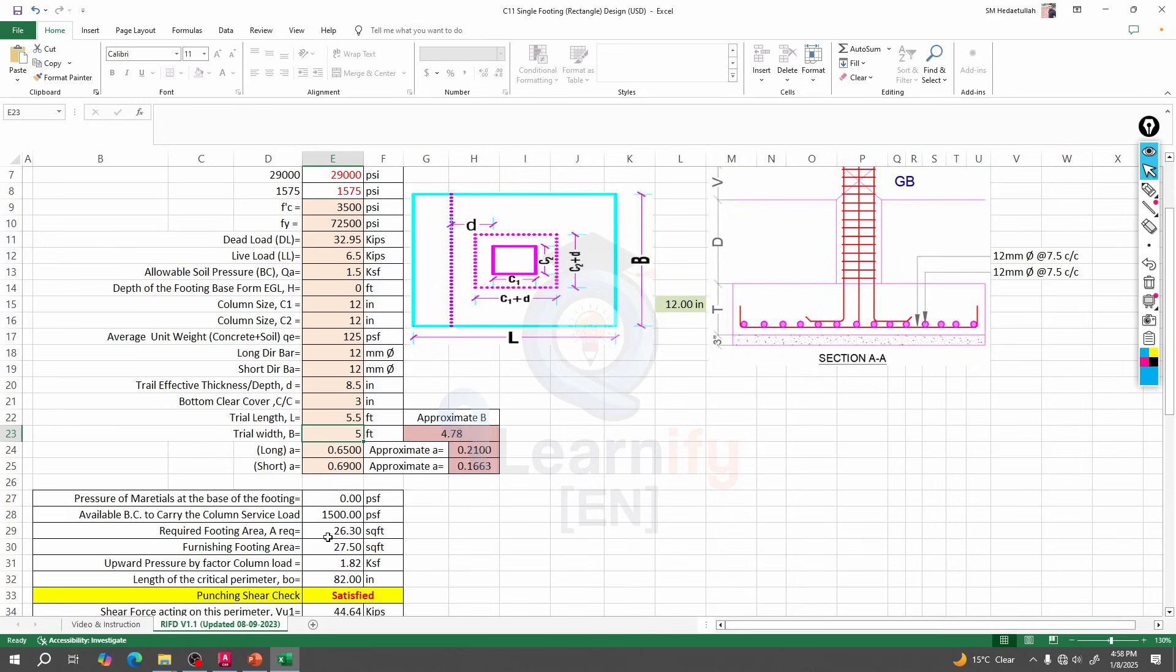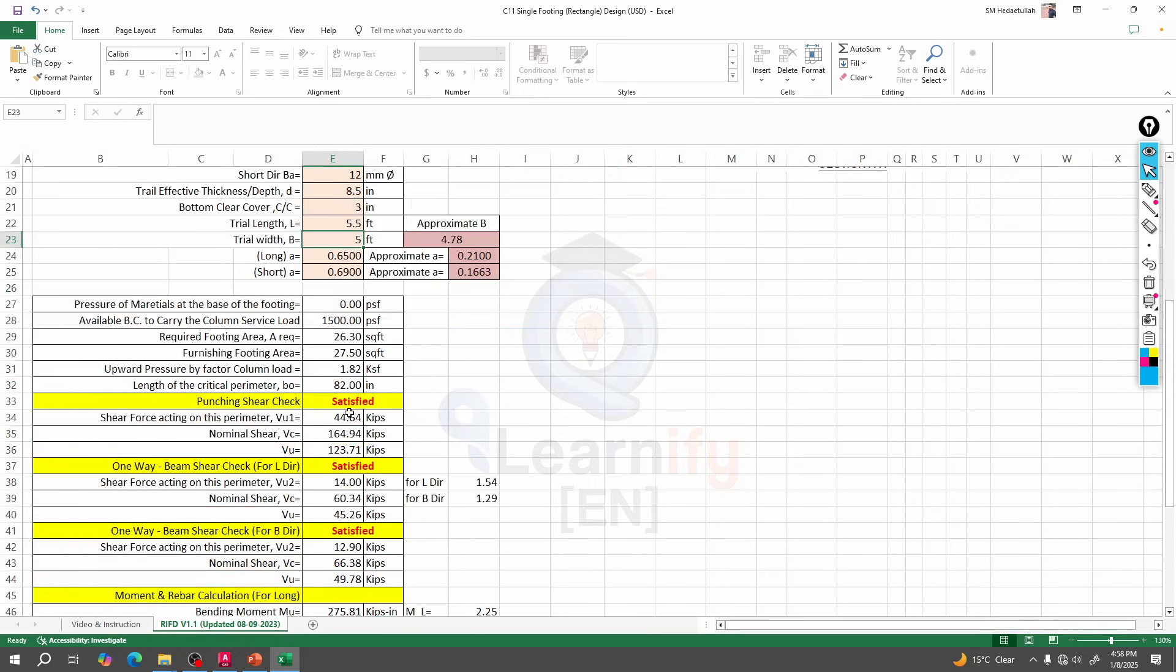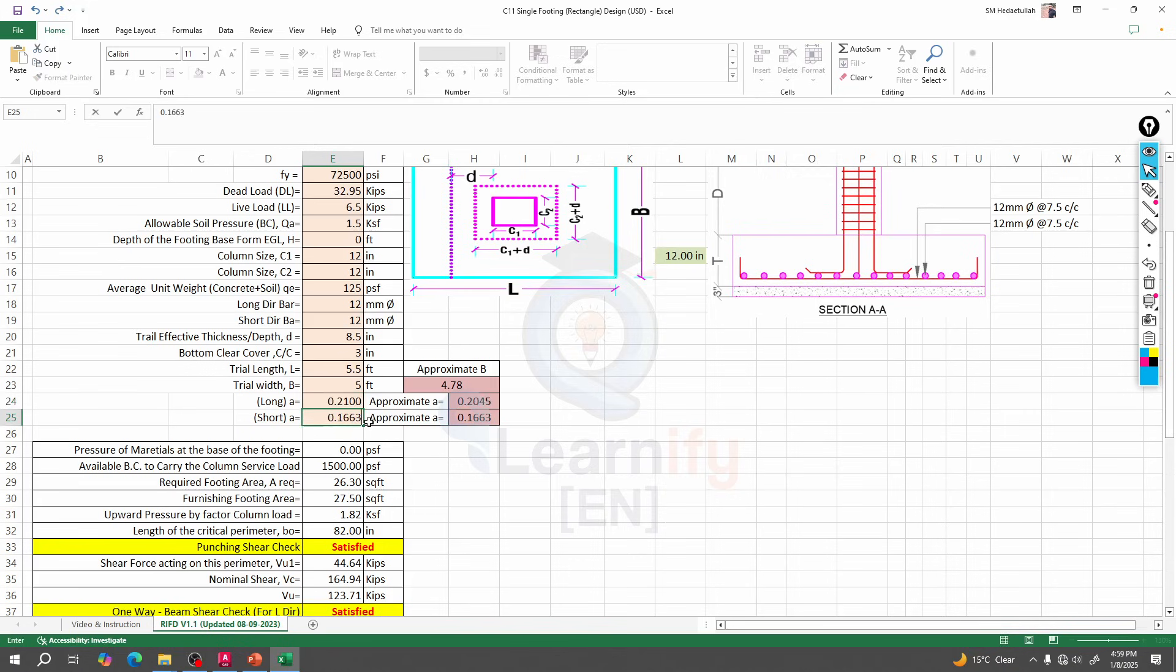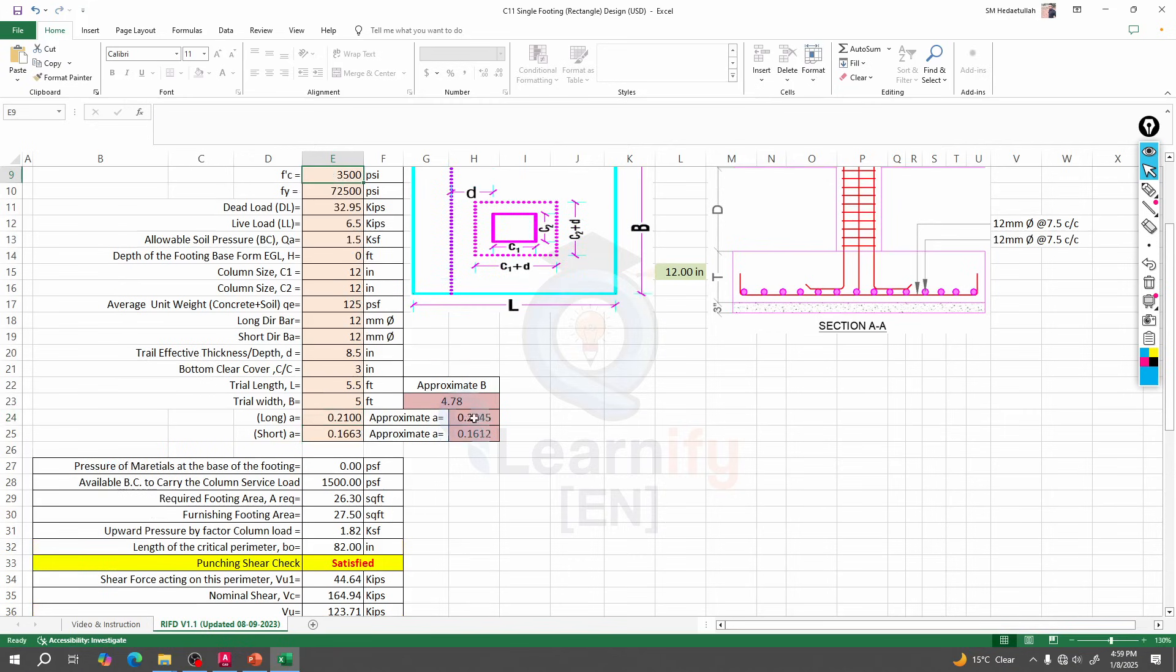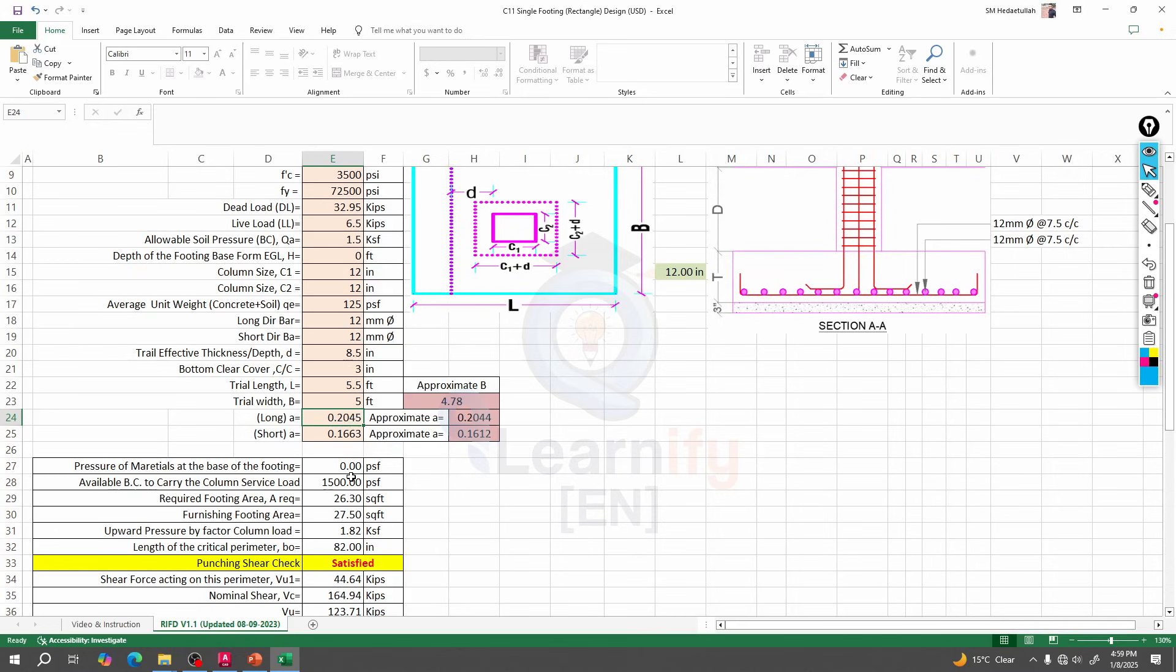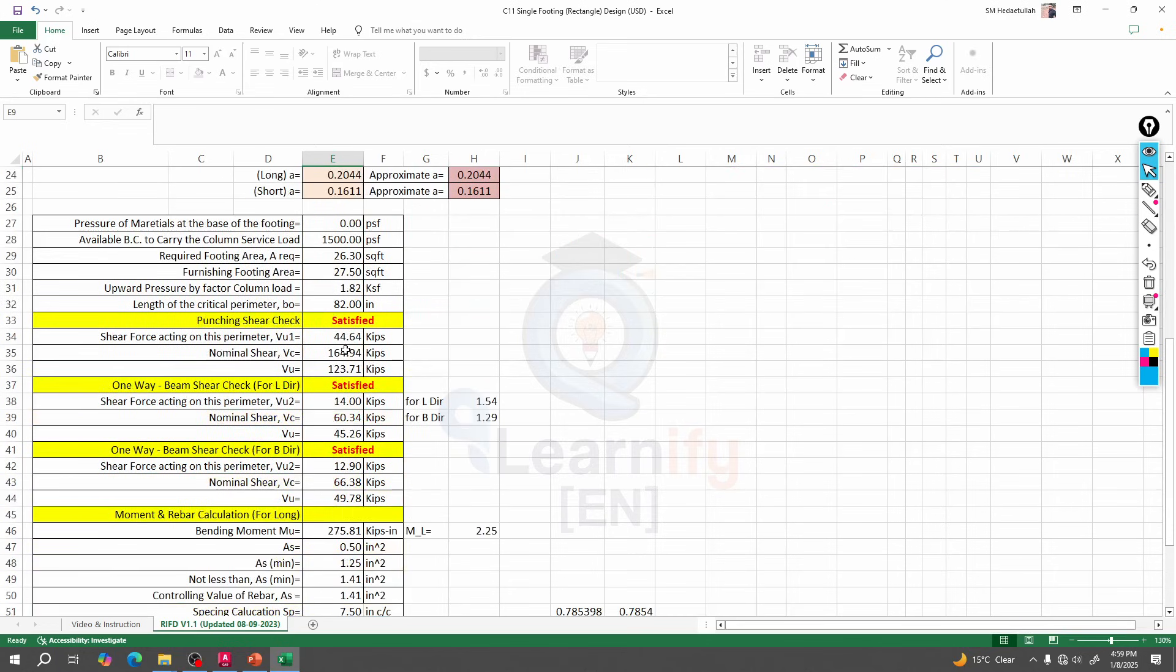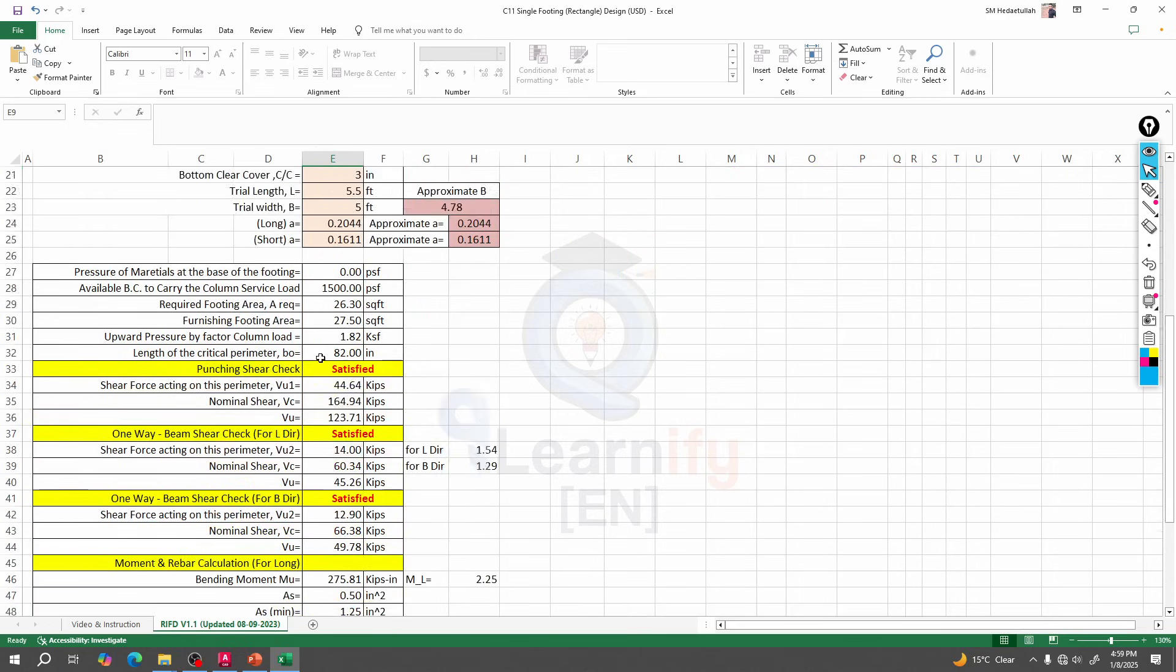We're seeing that it's giving us satisfy, satisfy, satisfy - that means for everything it's giving us the satisfied sign. Now I will change the value for long and short direction. Here approximate value of A is giving, so I'll go for 0.20, then 0.204. Let's change to 0.161, then 0.162.